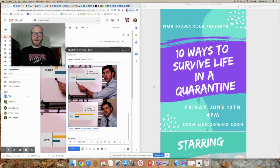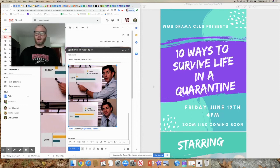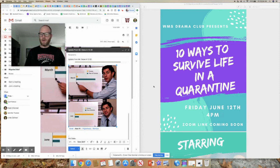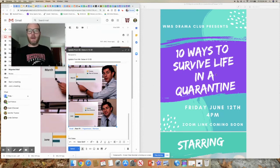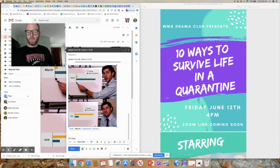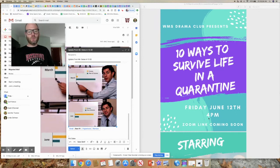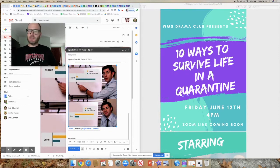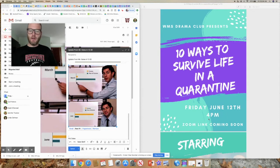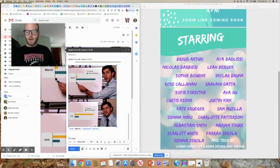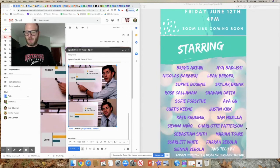All right, I want to finish up with a couple important announcements here. Let me first say that today at 4 p.m., our drama club will be doing 10 Ways to Survive Life in a Quarantine. The Zoom link is in my email. Please get on there and check it out. It's good to see people doing great stuff. I will definitely be watching. Can't wait to see it. And we're starring these lovely people right here.